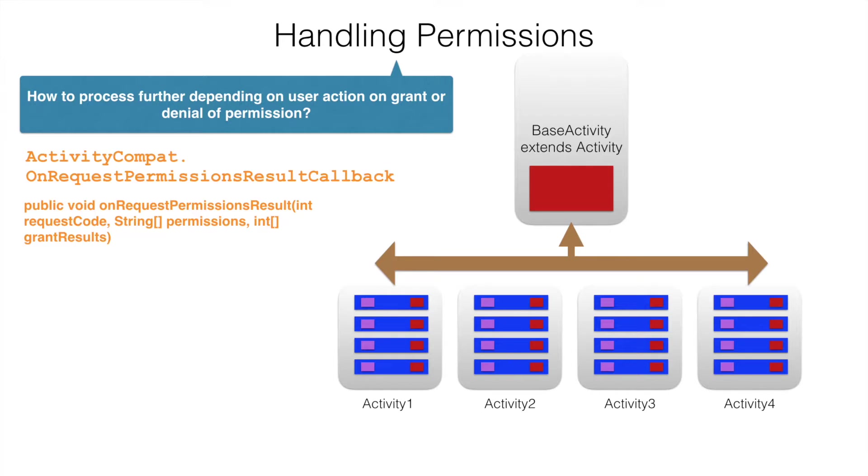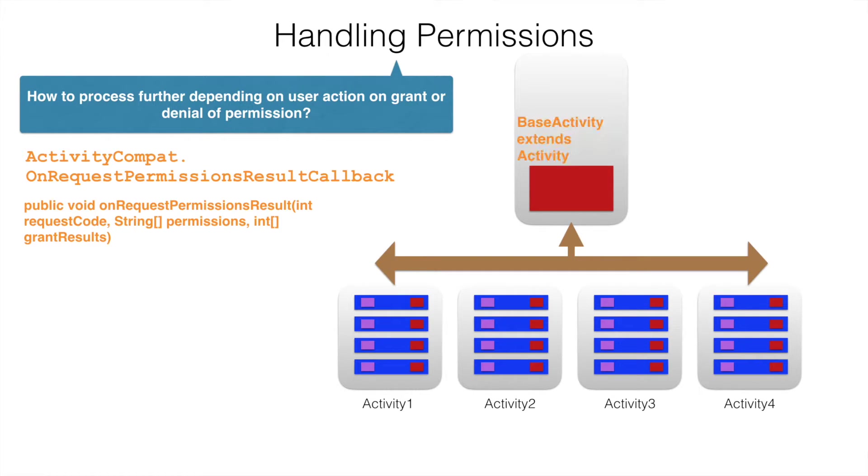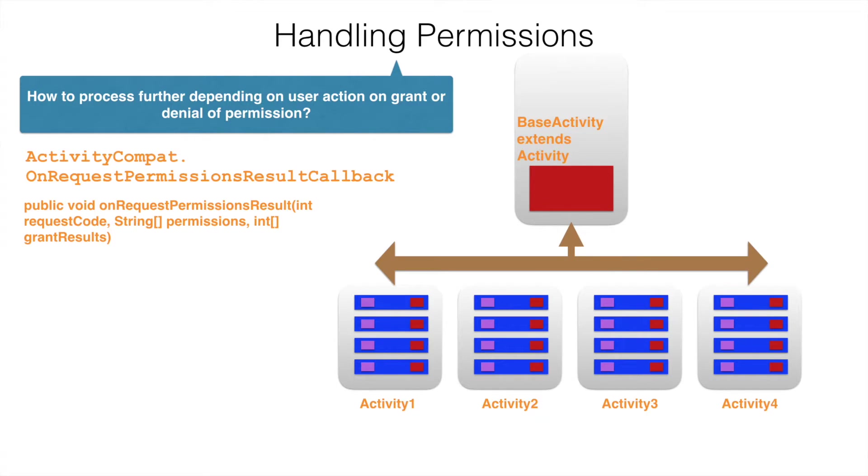Now, the question is how do you utilize this interface and the method? What we can do is the base activity can implement this particular interface.